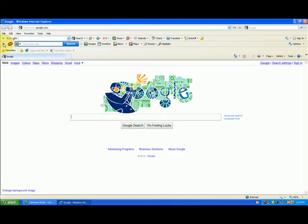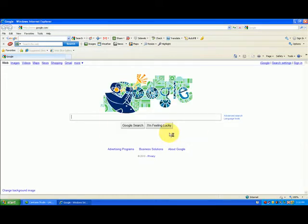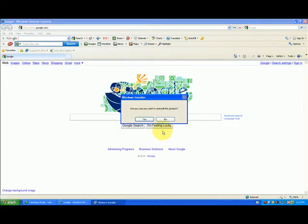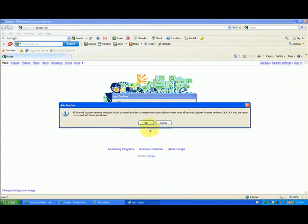Same thing with my Ask bar. I don't want the Ask bar. Disable it from Internet Explorer, hide it, disable it, make it go away. Uninstall the toolbar permanently. I don't like it. It got installed with the program I installed. I click OK. And are you sure you want to uninstall this program? I hit yes. It's uninstalling the Ask bar, making it go away.